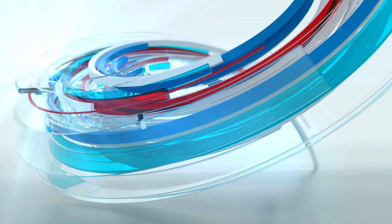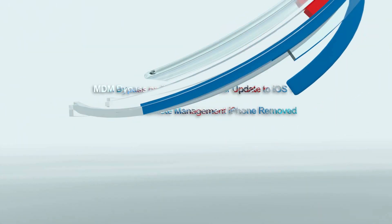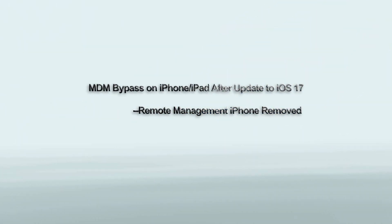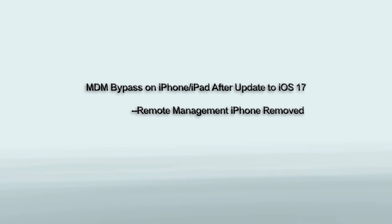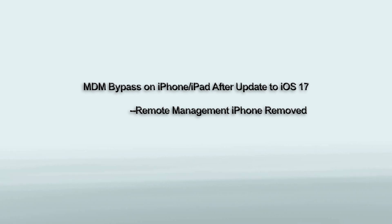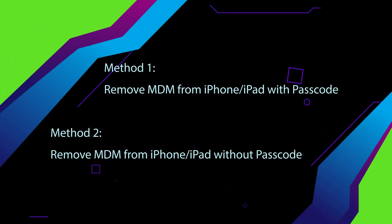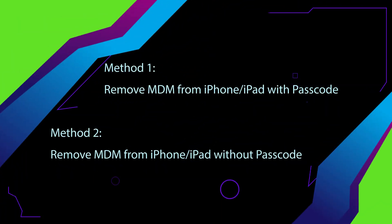Hi everyone, welcome to CocoSenor. Today I will teach you how to bypass MDM on iPhone, iPad after an update to iOS 17. Two methods are listed here.